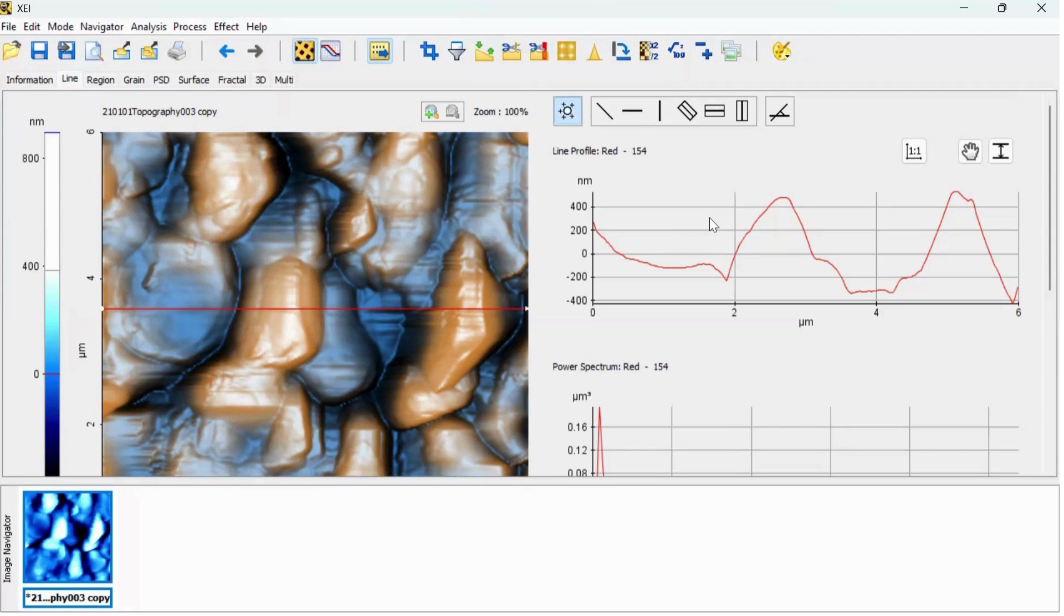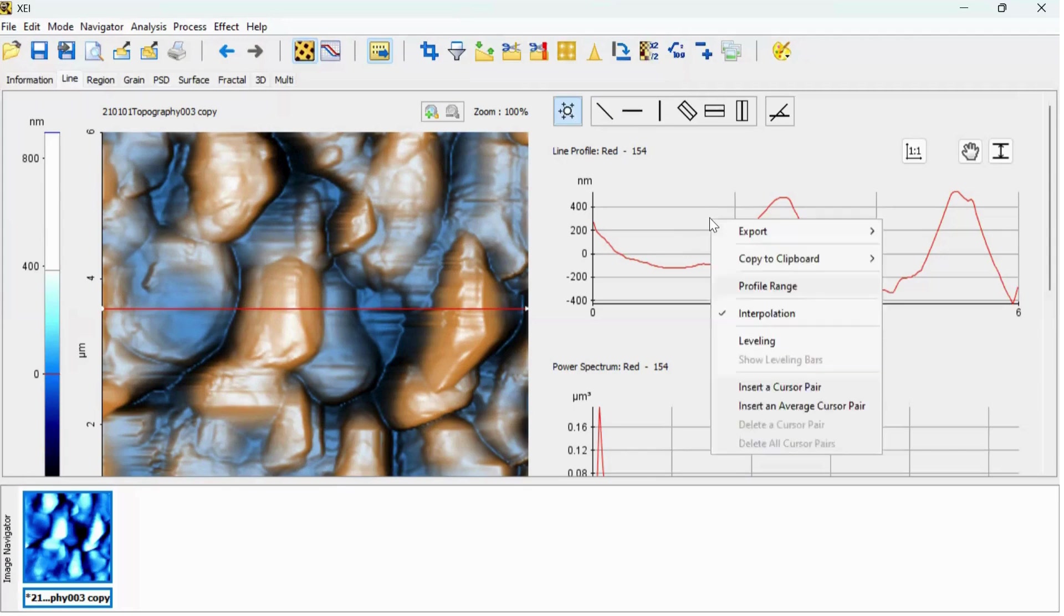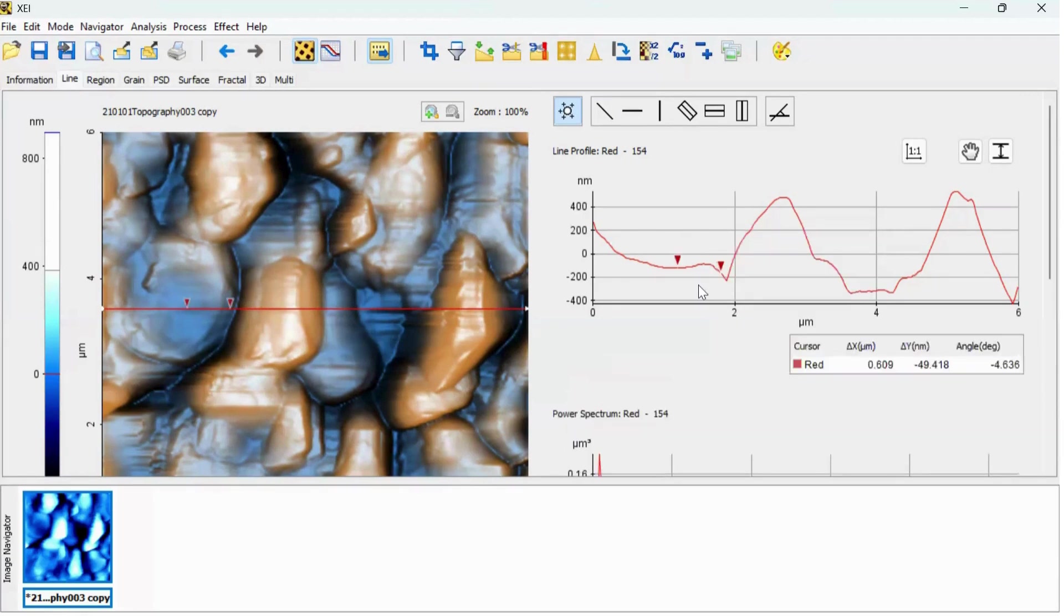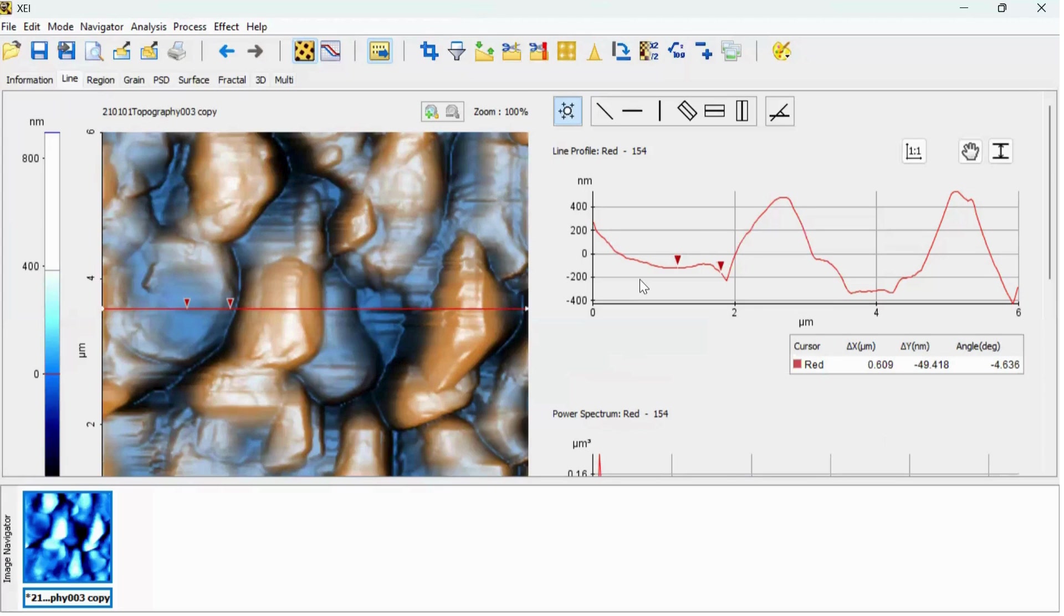Go to the line profile graph and right click on it. You will find an option, insert a cursor here. Click on it and you will see here the two triangular shape cursor which can be adjusted anywhere. For example, if I want to find out the distance between these two points.